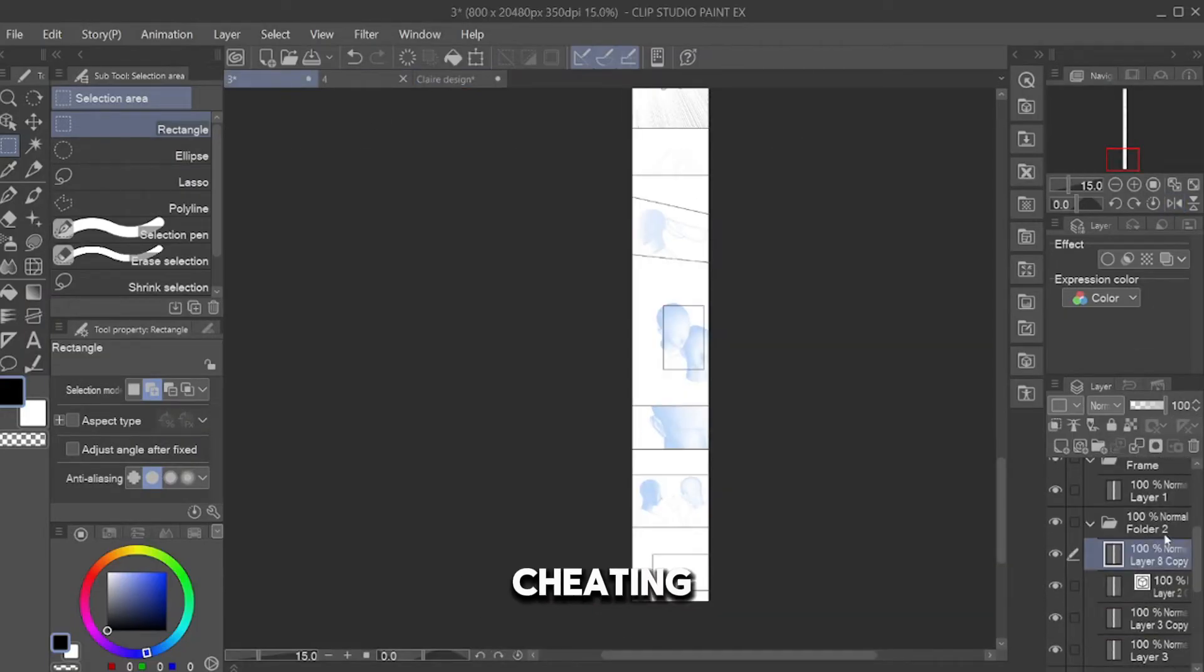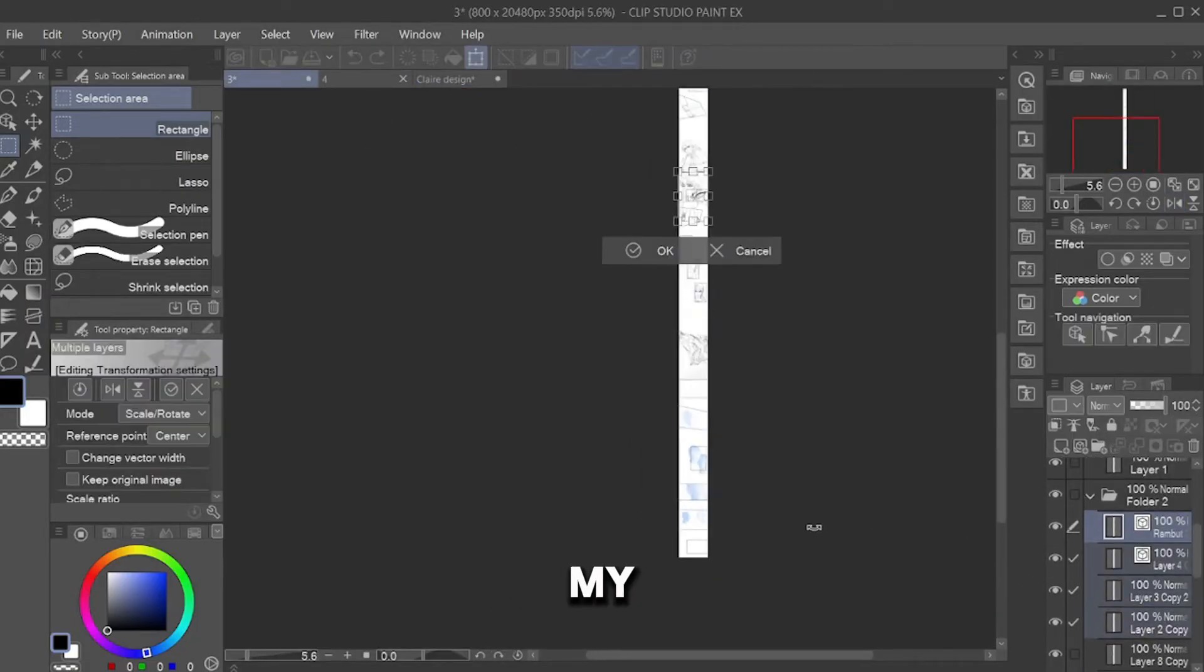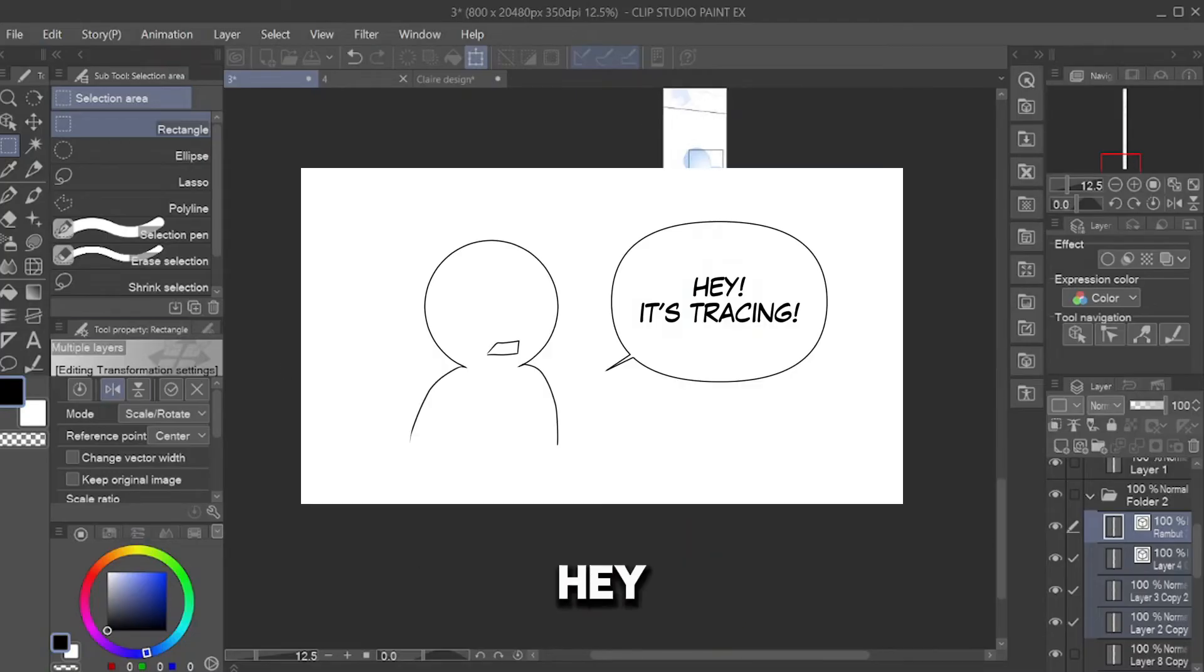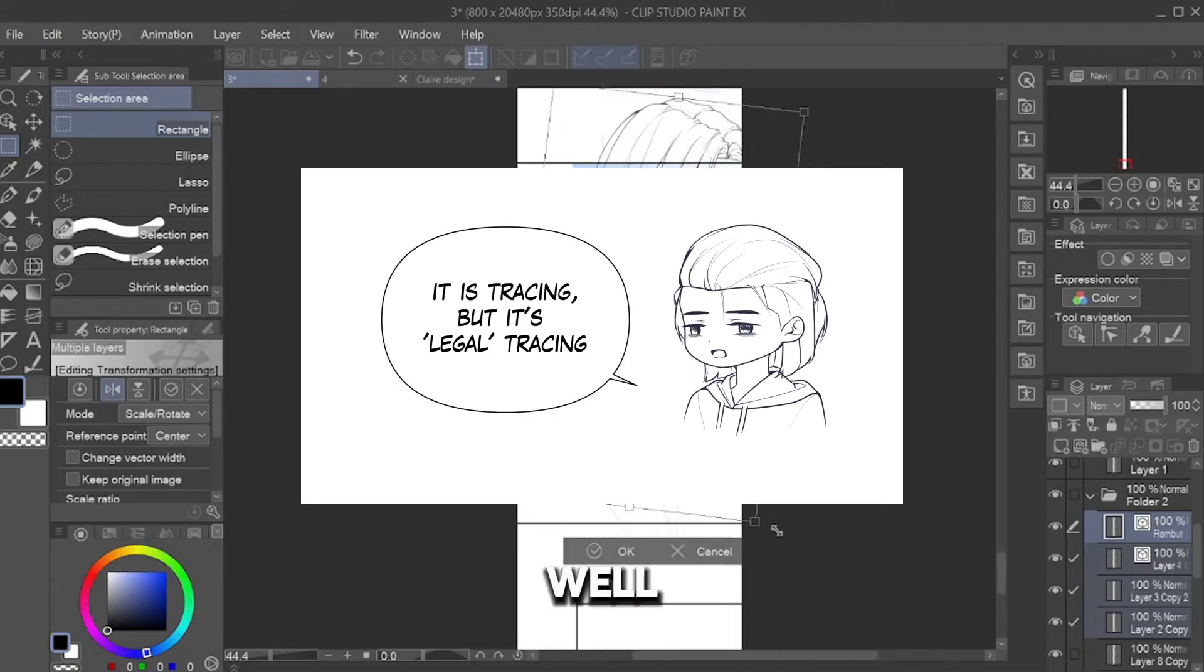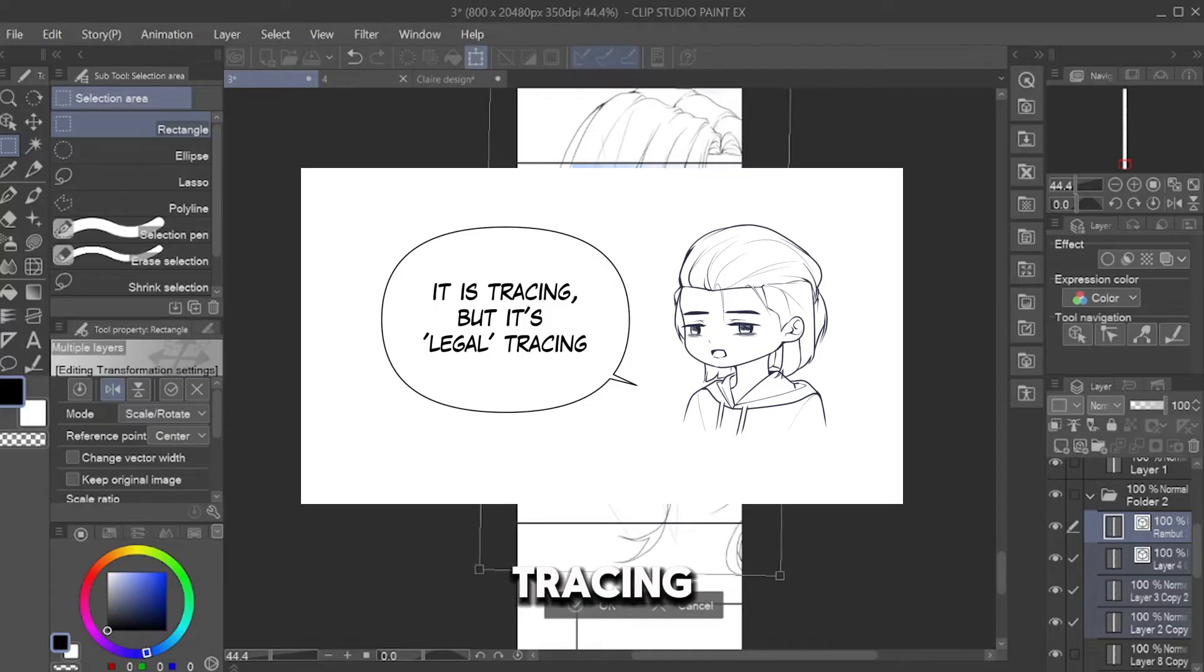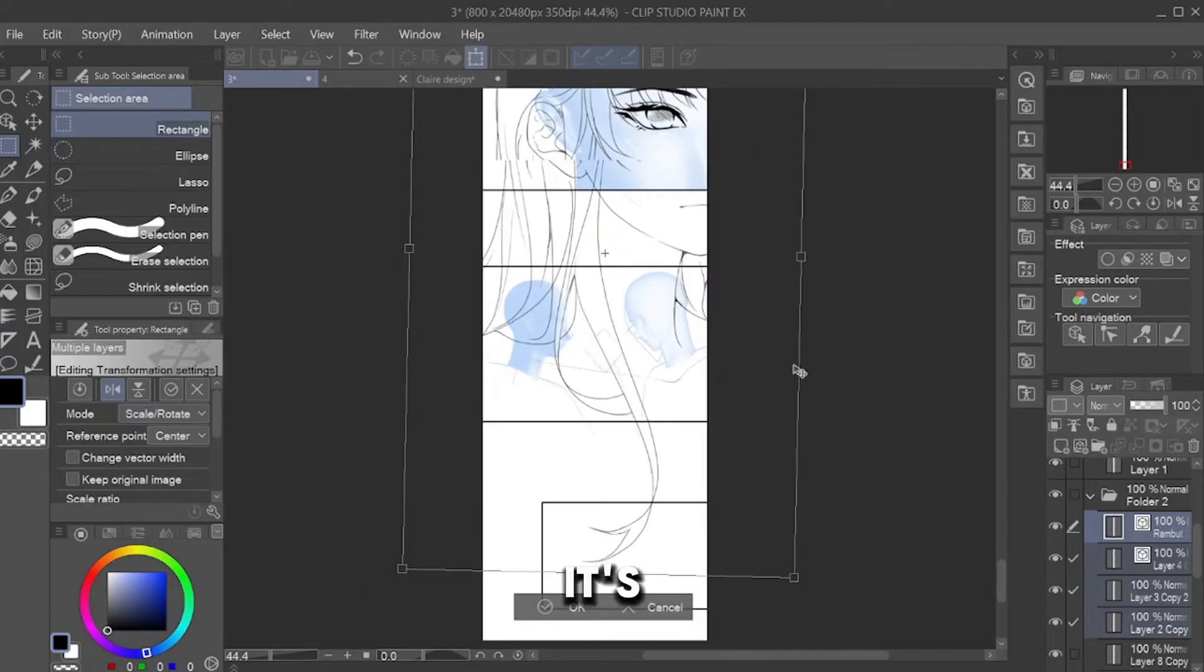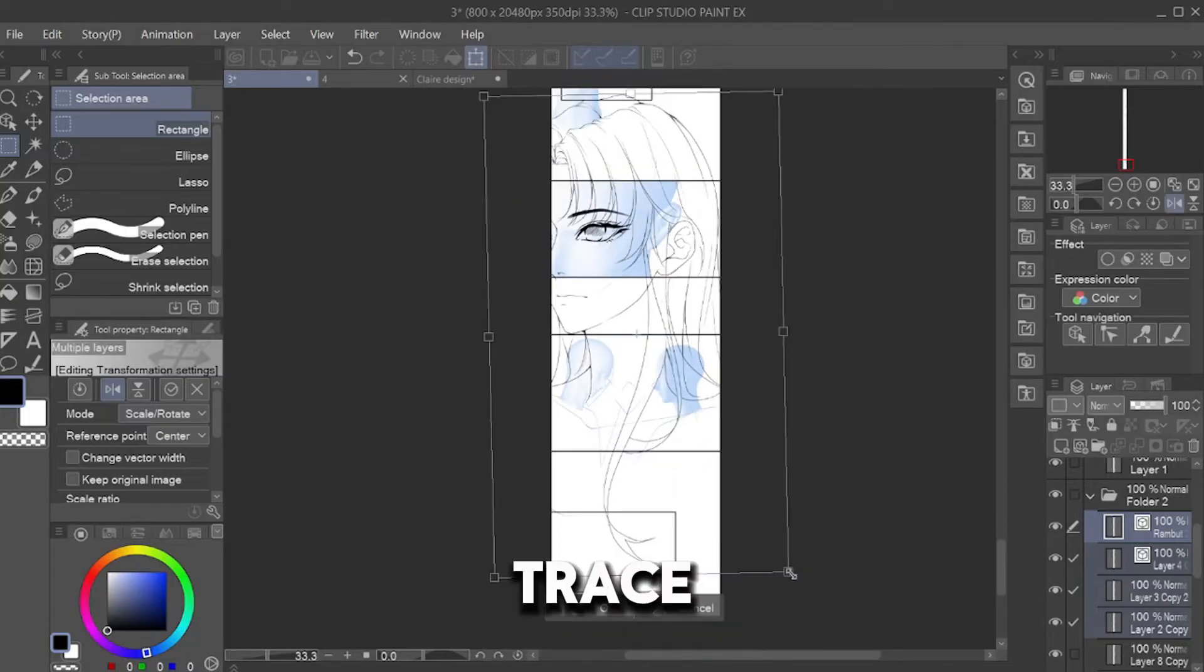Is it cheating? Of course not. It's my own drawing. I've seen someone commenting, 'Hey, it's tracing.' Well, it is tracing. But a legal tracing. Cause it's not someone's art that you use to trace.